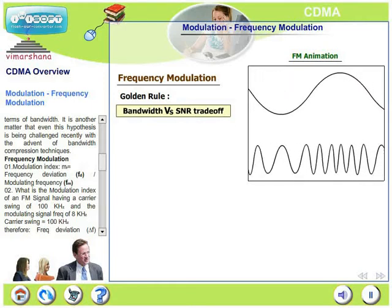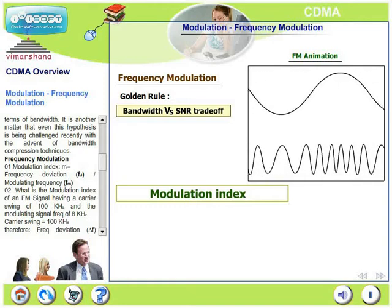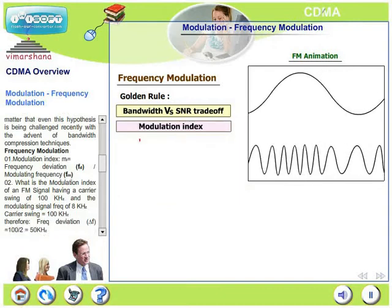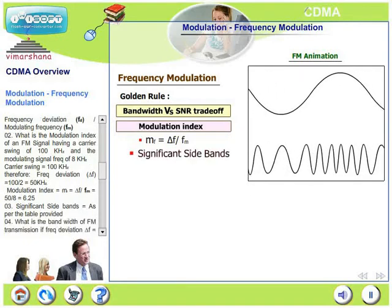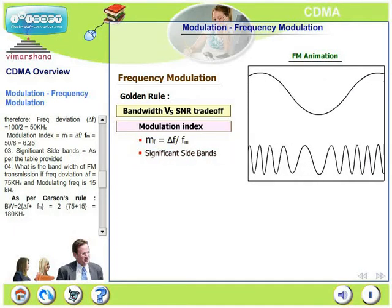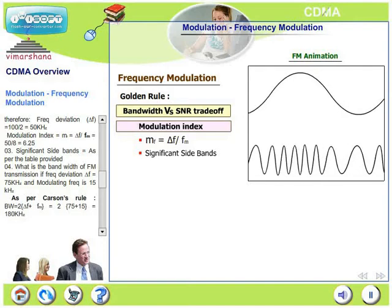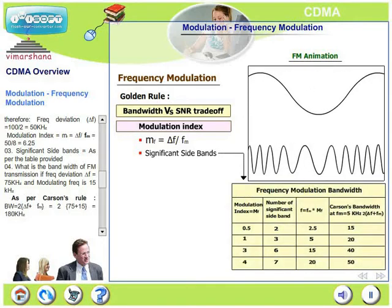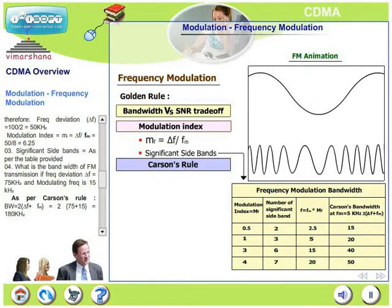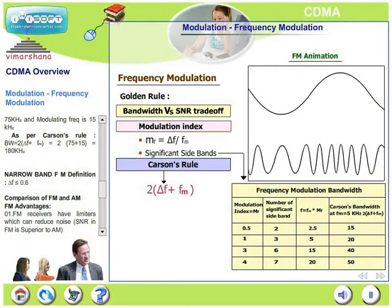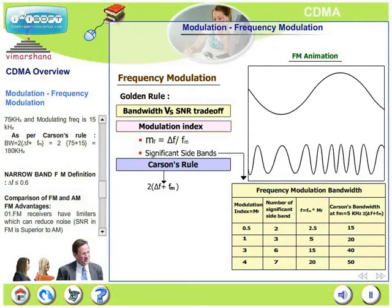Let's look at important terms in frequency modulation. The first is modulation index MF, which is the ratio of frequency deviation to modulating frequency. In FM, there are a number of sidebands — unlike AM where there are only two. As the modulation index increases, the number of significant sidebands also increases. Carson's rule defines bandwidth as: BW = 2(ΔF + Fm), where ΔF is the frequency deviation and Fm is the modulating frequency.